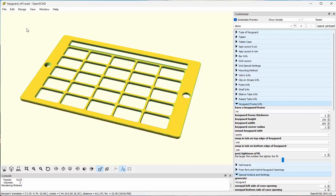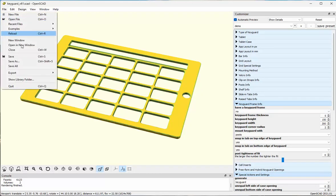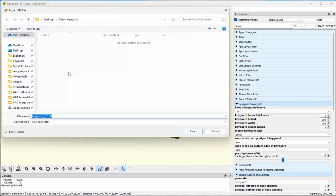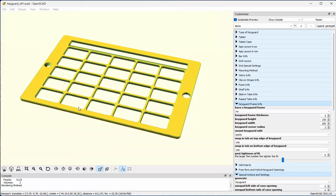The design has been rendered, and the last step is to export the design as an STL file. I'll give it a reasonable name. That STL file is now available for me to print or to give to someone else to print. Thank you.